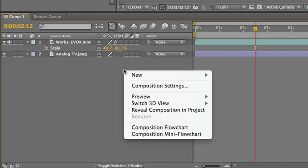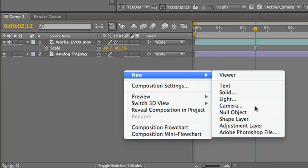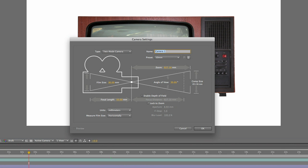For a cool effect, I'll make this comp 3D by adding a camera with a slow push towards the TV.